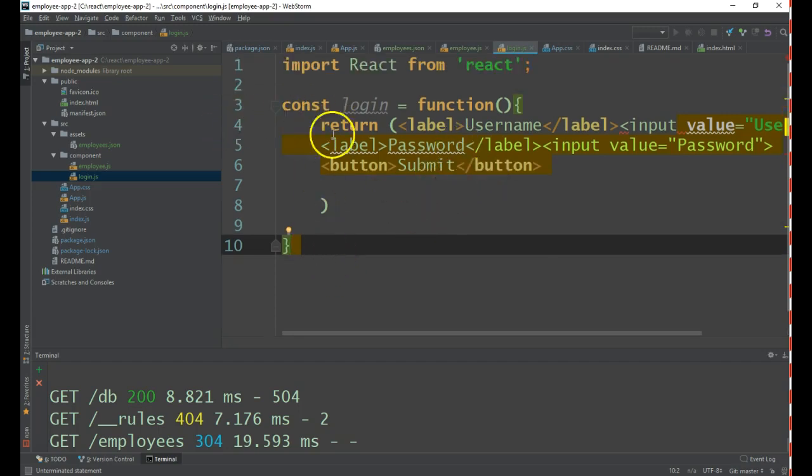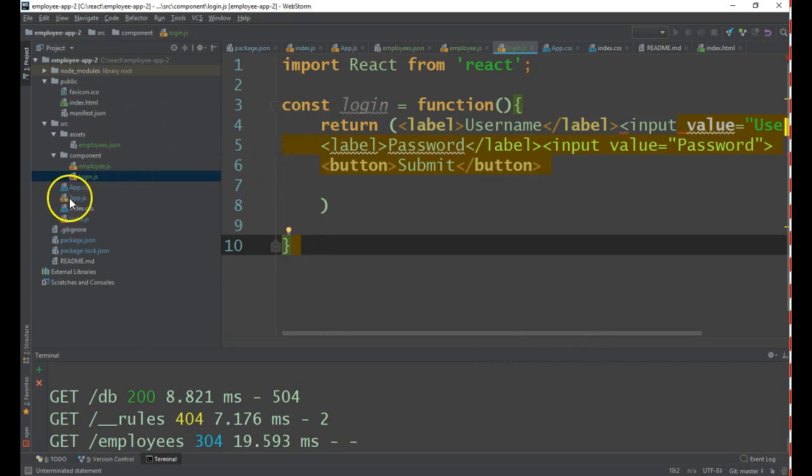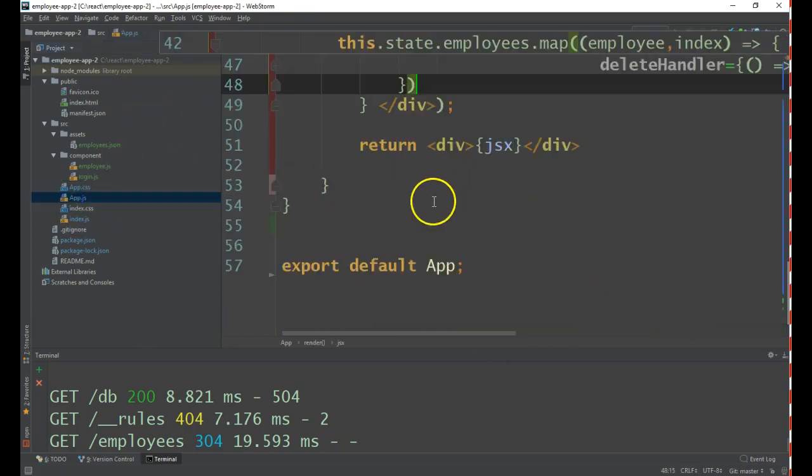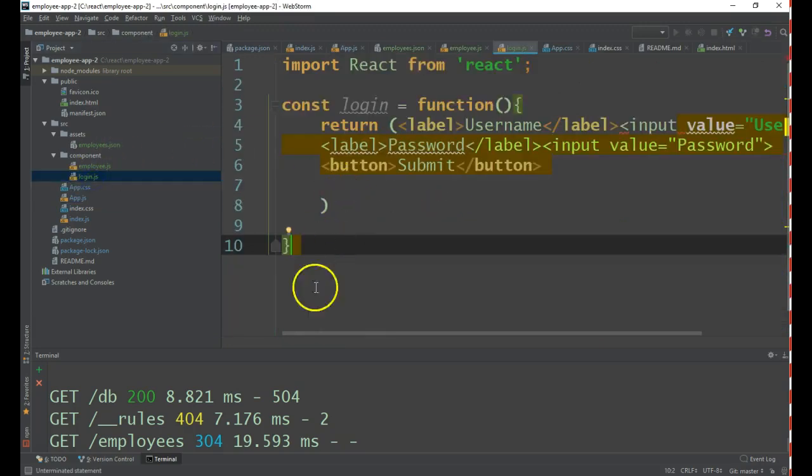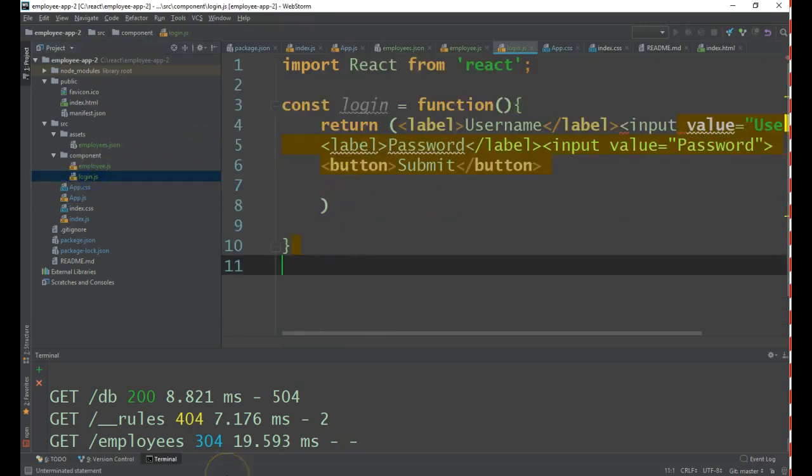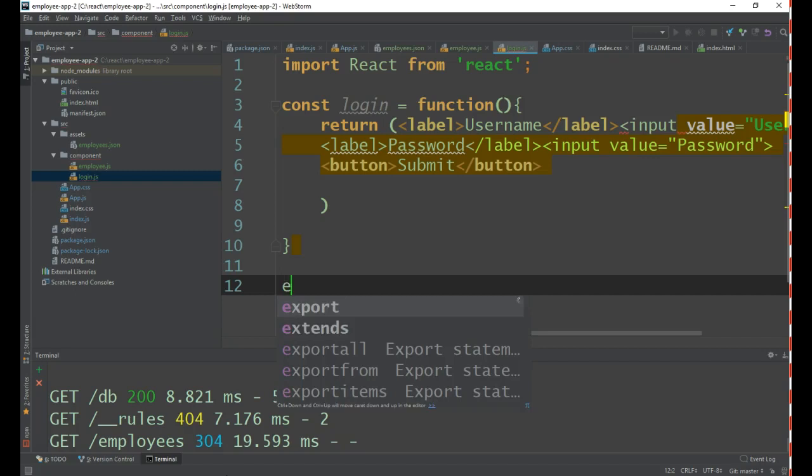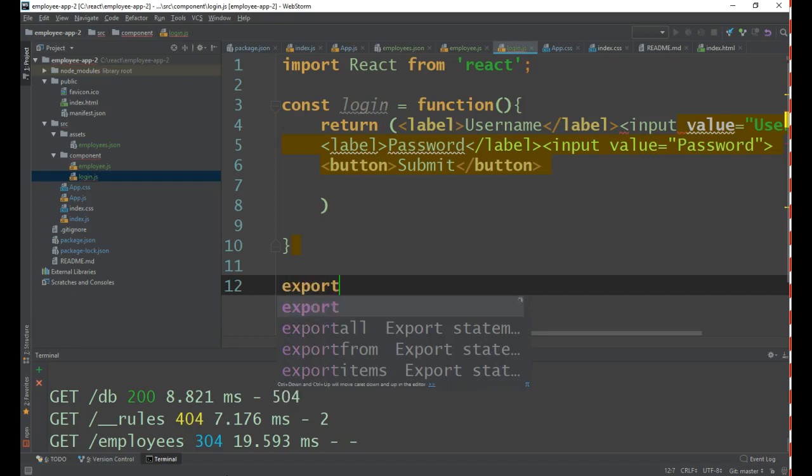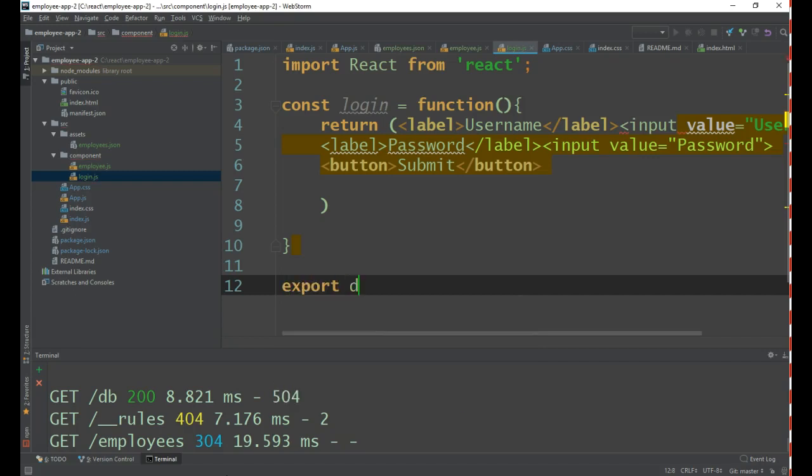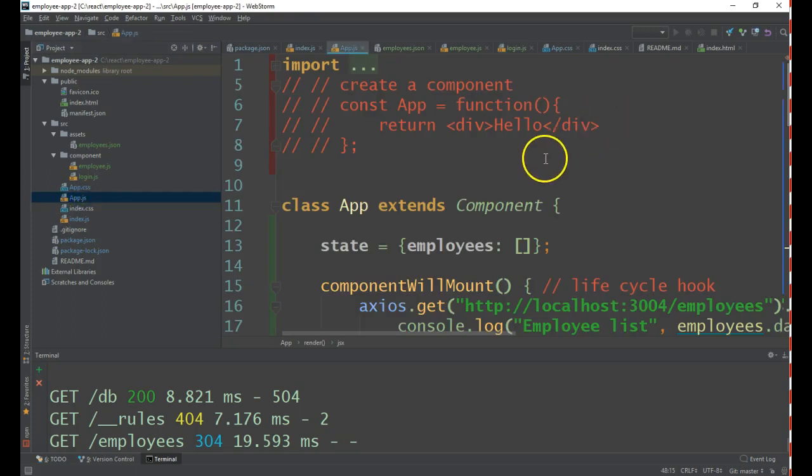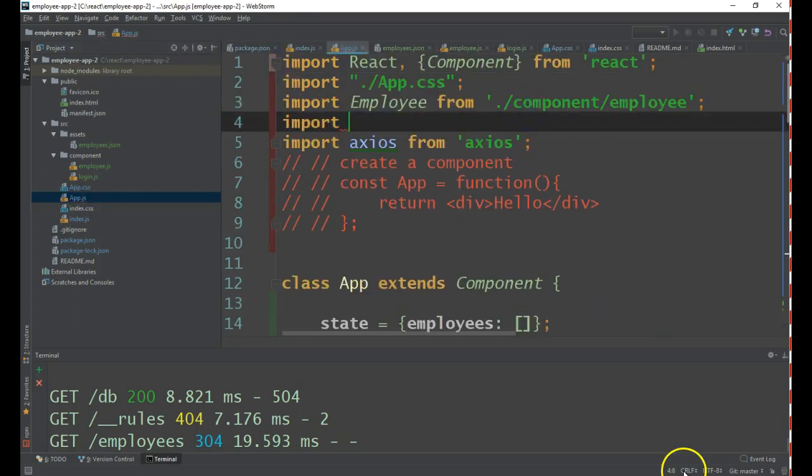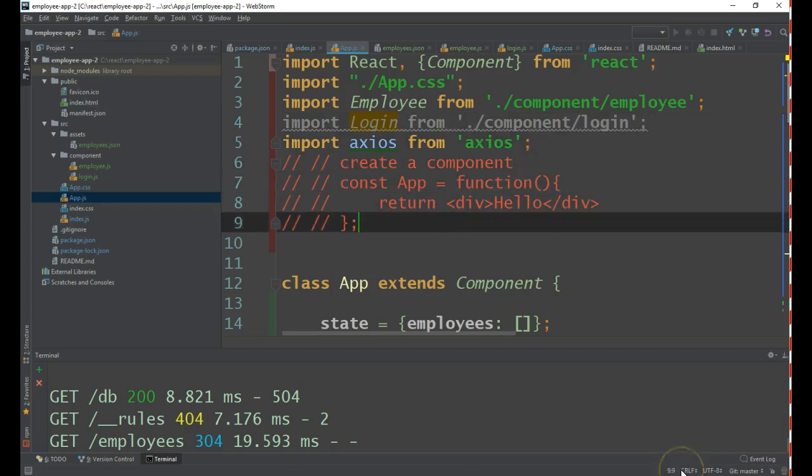Now we have to make the app.js display this component. Let us go to app.js and import the login. First we have to check whether we have exported. We have not exported, let us export it first. Export login, then import login.